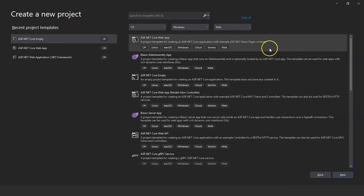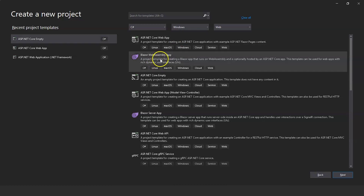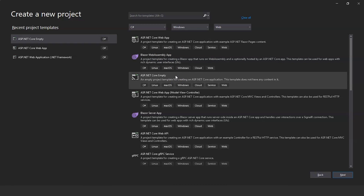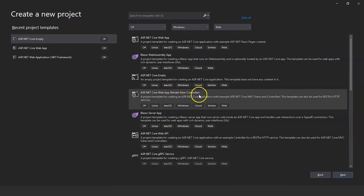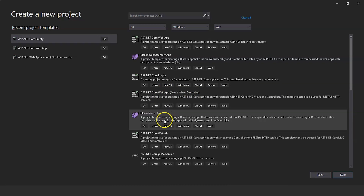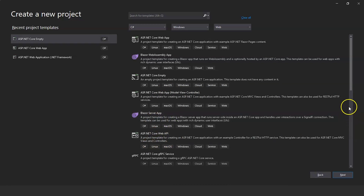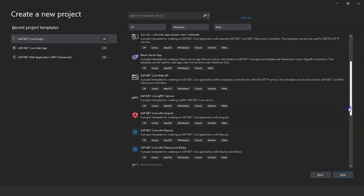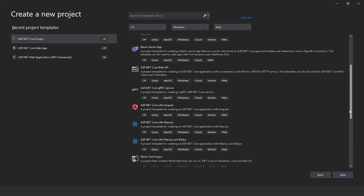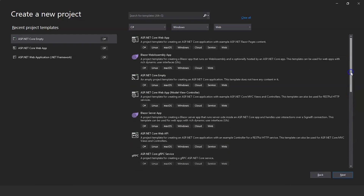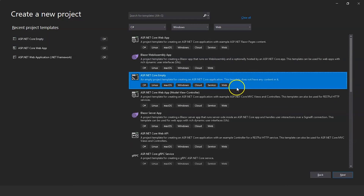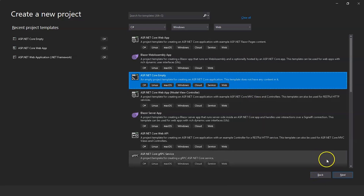These are the different project templates present in Visual Studio 2019. We have ASP.NET Core Web App for creating core applications such as Blazor pages, Blazor Web App, ASP.NET Core Empty for creating a .NET Core application from scratch, ASP.NET Core Web App Model View Controller, Blazor Server App, ASP.NET Core Web API, and more including ASP.NET Core with Angular and ReactJS. For now we will use ASP.NET Core Empty — select it and click Next.